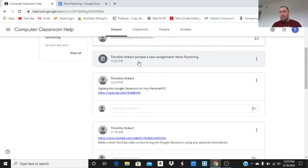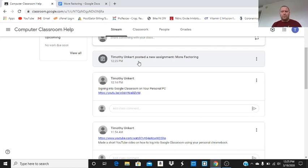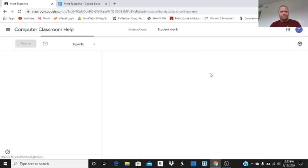So, that's how you can assign a math assignment with equations in it. If you want to do directly through Google Docs, we'll go into assigning with Khan later on. Thanks for watching. Have a great day.